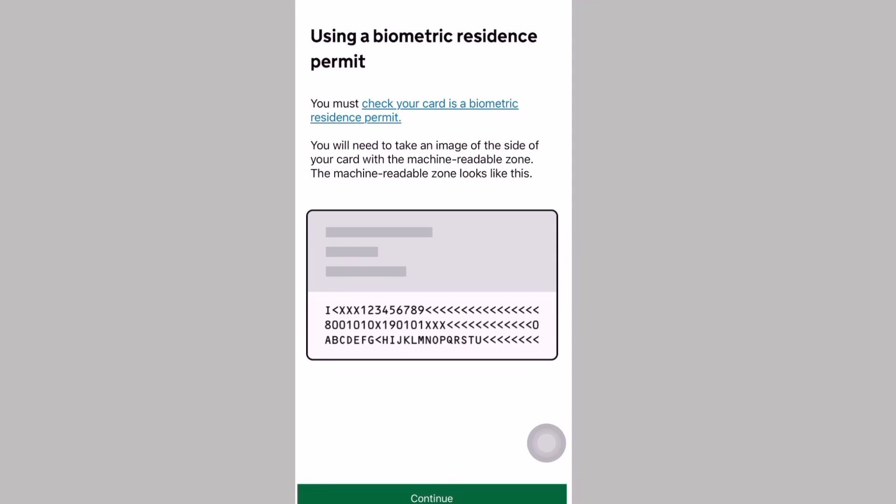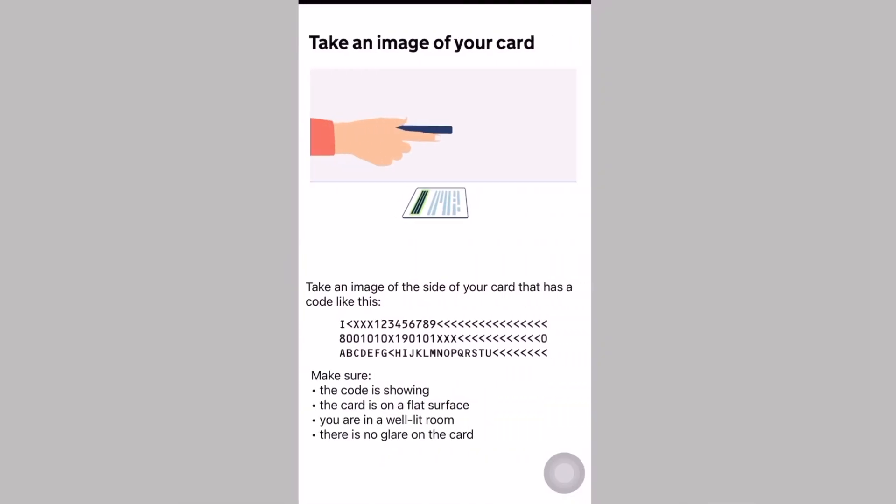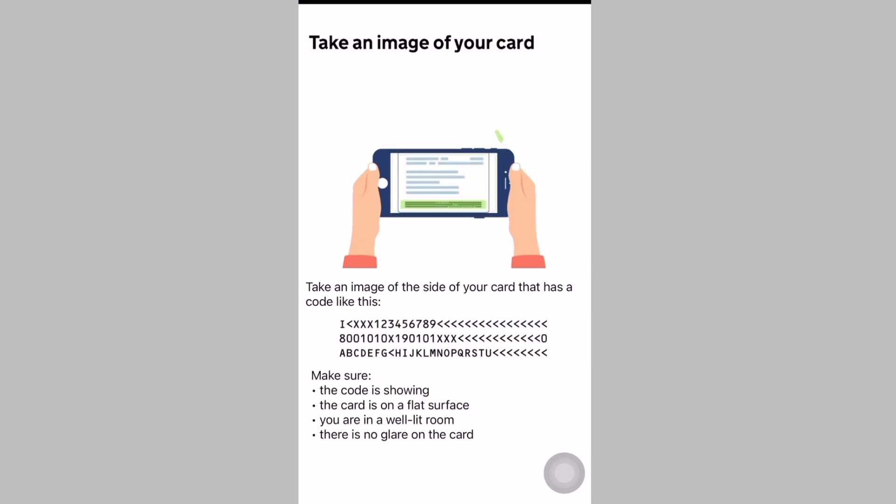Using a biometric residence permit, you will need to take an image of the side of your card with the machine-readable zone. The machine-readable zone looks like this. That's the back of your BRP card. As I mentioned in my tips earlier, you must have a well-lit environment before you do this and remove the phone case so it's easier to scan your BRP chip. Take an image of the side of your card that has a code like this. Make sure it's a well-lit area.